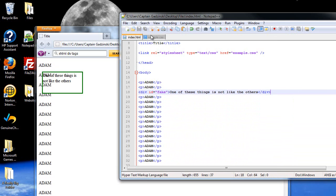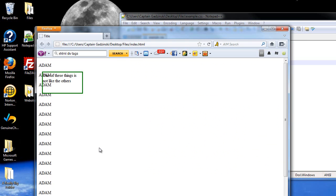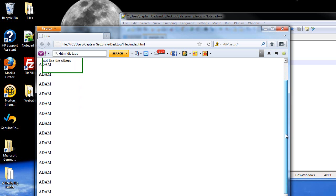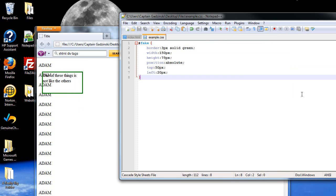As opposed to absolute, which I should probably show you so you can believe me. When I press F5, it now goes with the page. And those are pretty much the three different types of positioning.